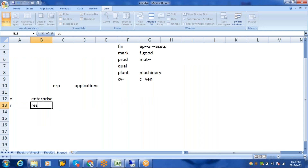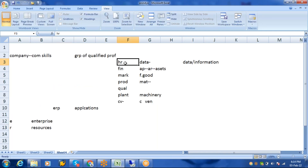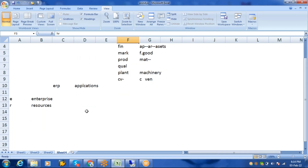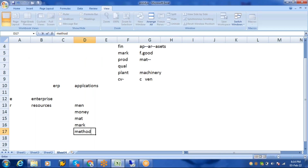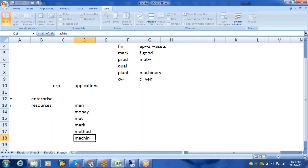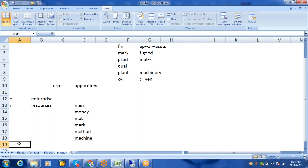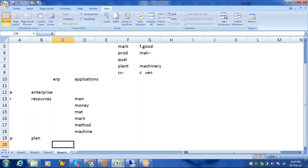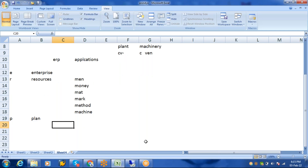The 'R' in ERP stands for Resources. In every company the resources are: HR, finance, marketing, production, quality, plant. Men, money, material, marketing, methods, and machinery — these are the main resources. HR department is men, finance is money, purchase is material, sales is marketing, production is methods, and plant is machinery. 'P' stands for Plan. So ERP stands for Enterprise Resource Plan — that's a good answer, but not the most professional one.